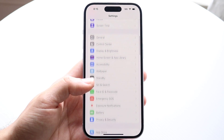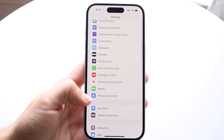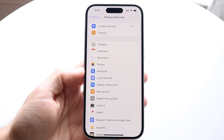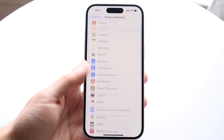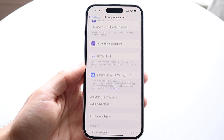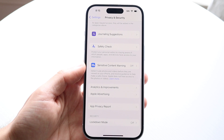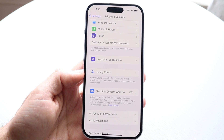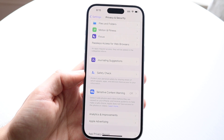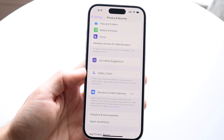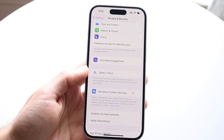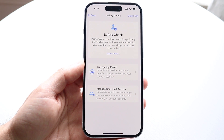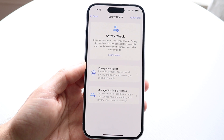You want to scroll down until you see Privacy and Security. Then you'll see a couple of different things. What we want to do is scroll down until we see the option that says Safety Check. You can tap on Safety Check right there, and then this page is going to come up.